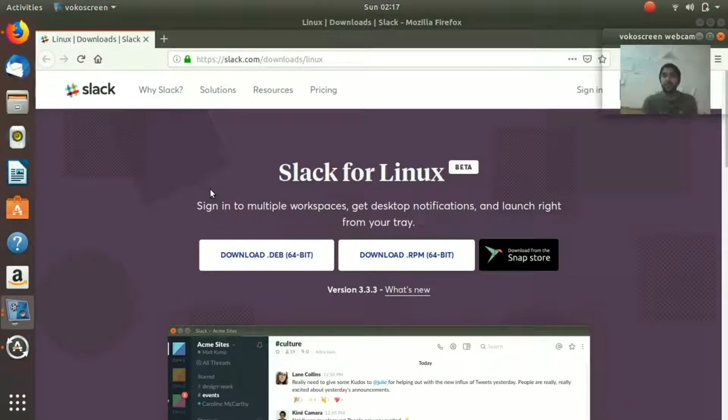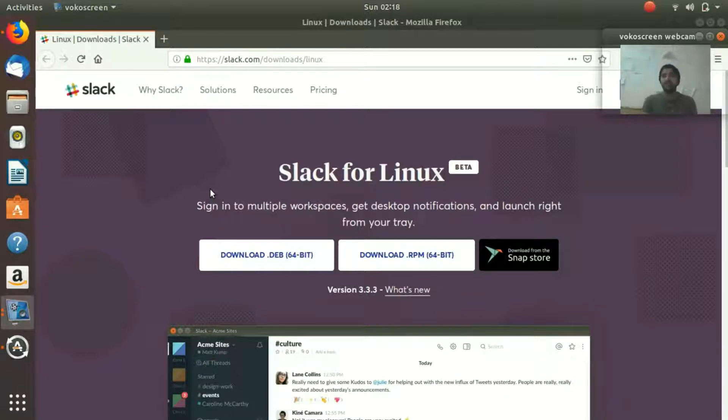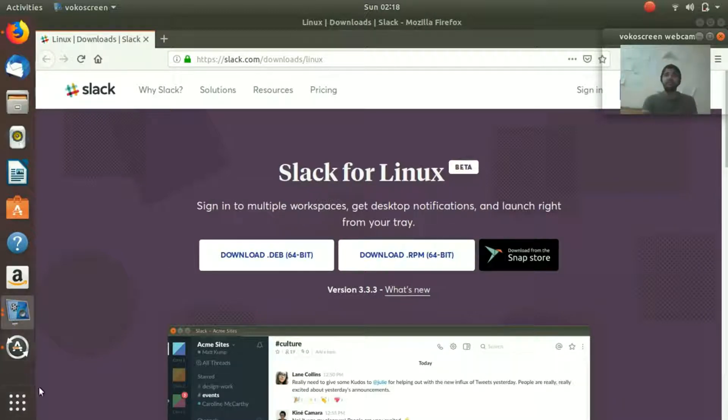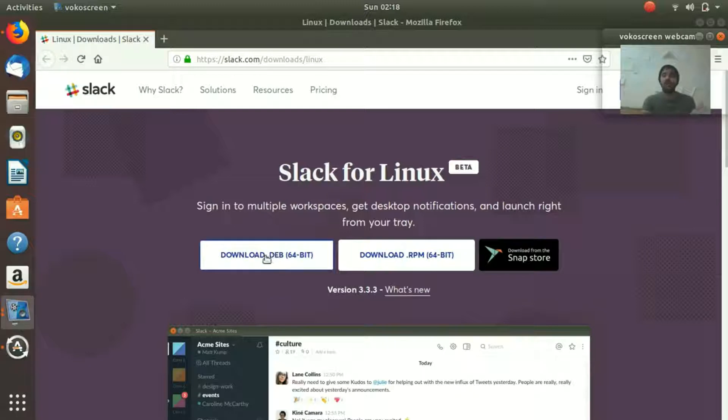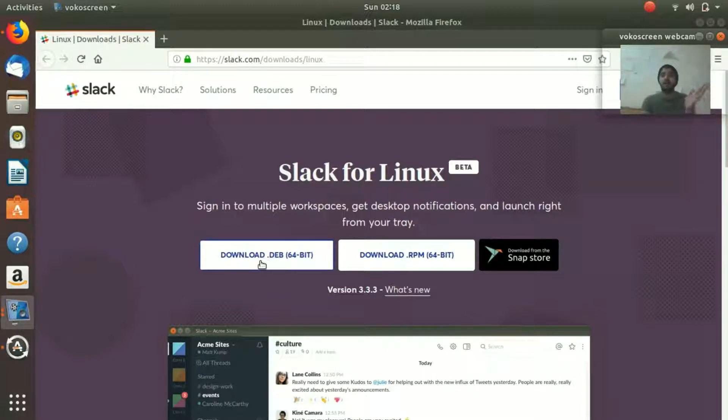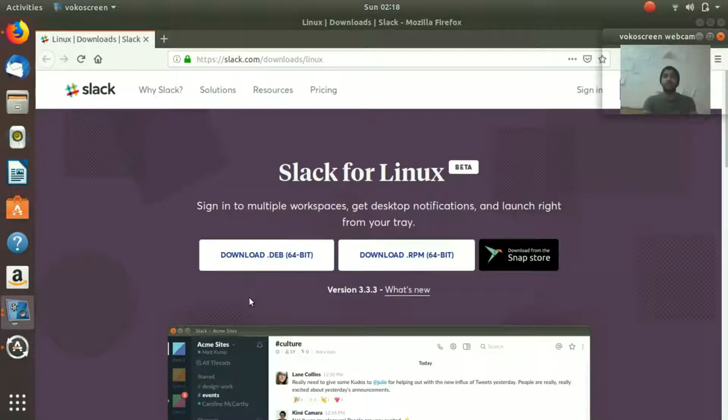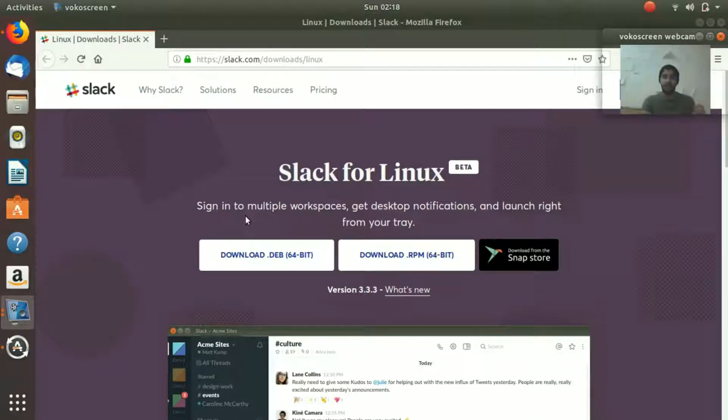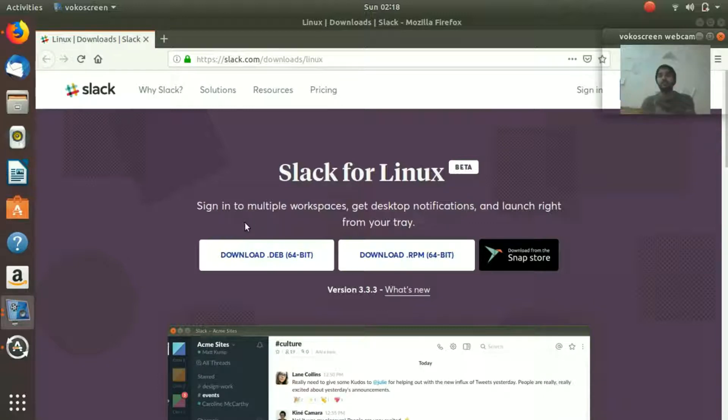This video is about the installation, so let's go ahead and do it. There are two ways you can install Slack. The first way is you can download it and give the path in the terminal and install it. But the other way is quite simple—you just need one command, and we're gonna install using that command.